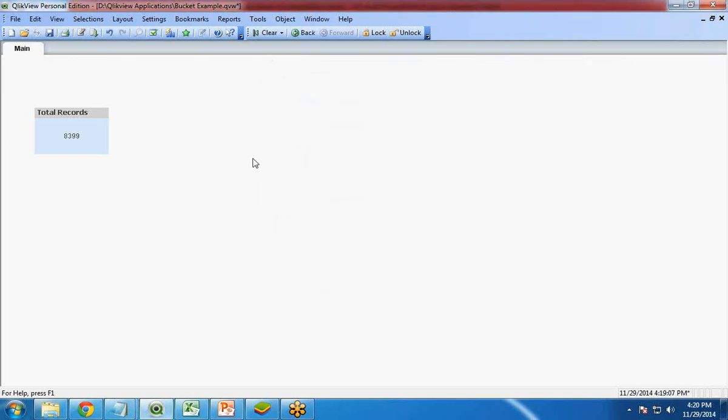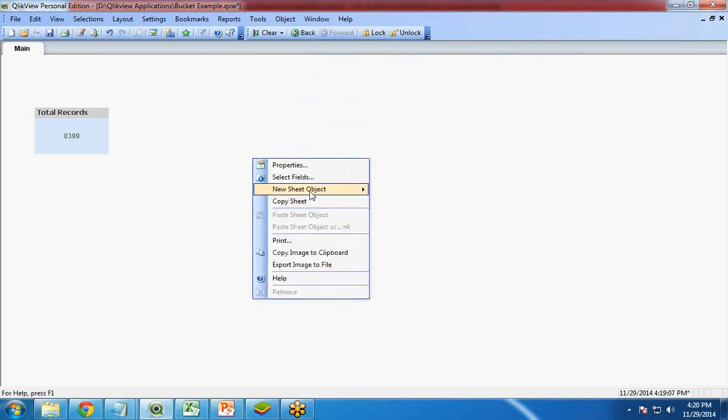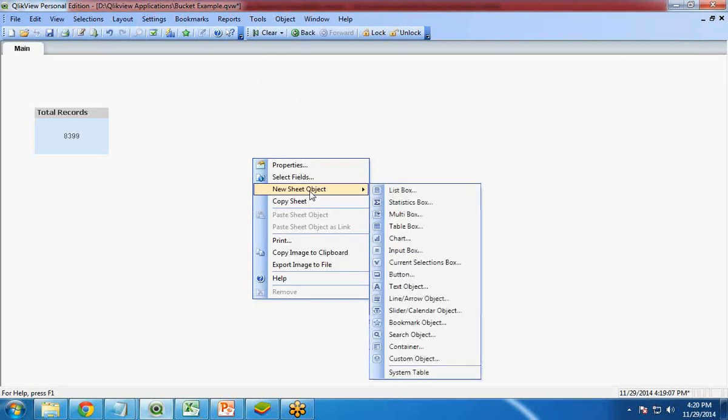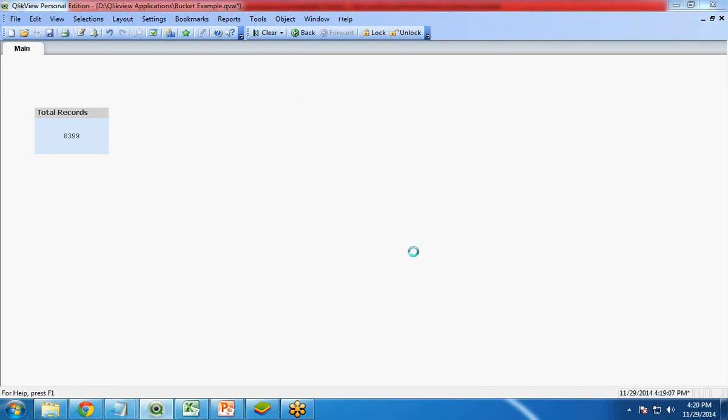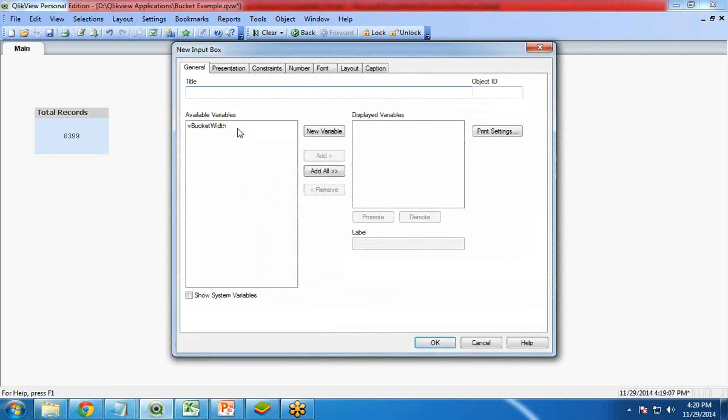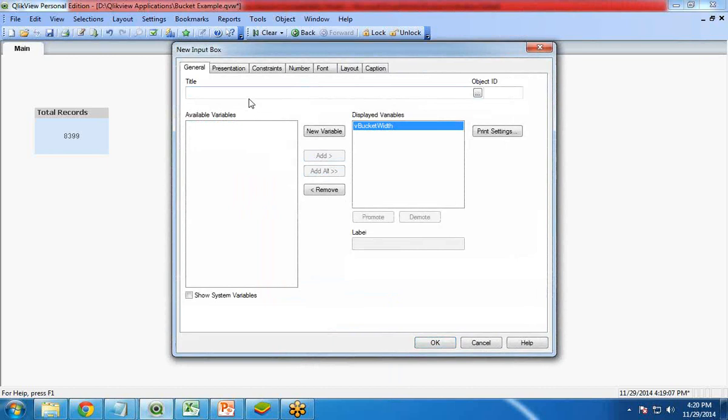OK. I am going to create an input box so the user can enter the data. I select available variables, vBucketWidth. Click on add and give a title over here.